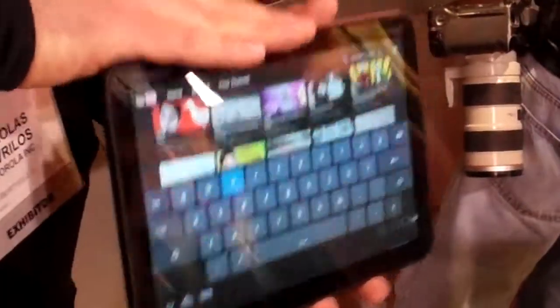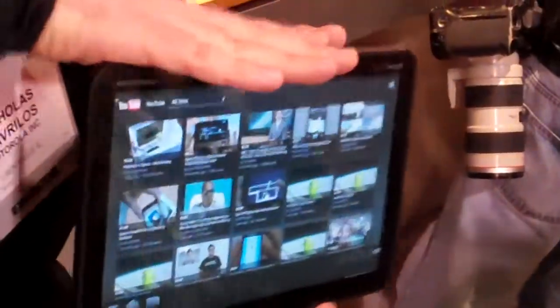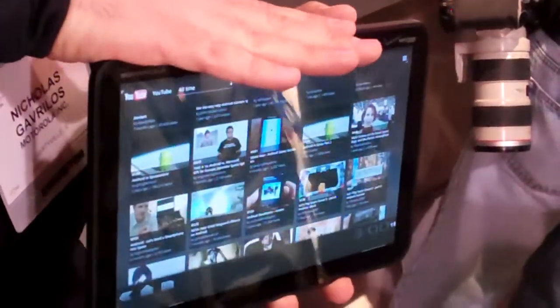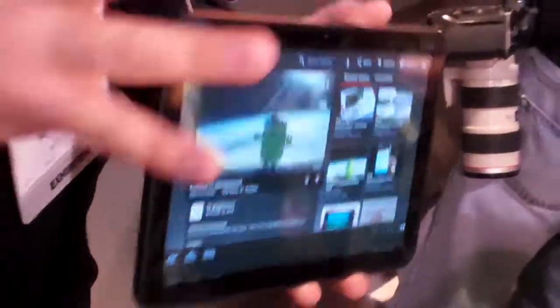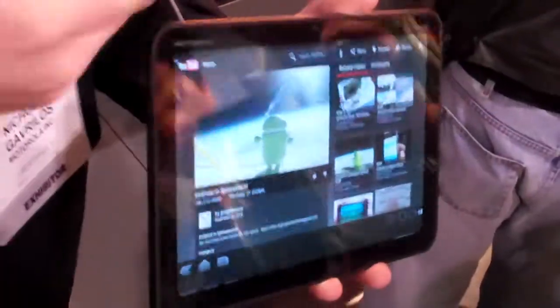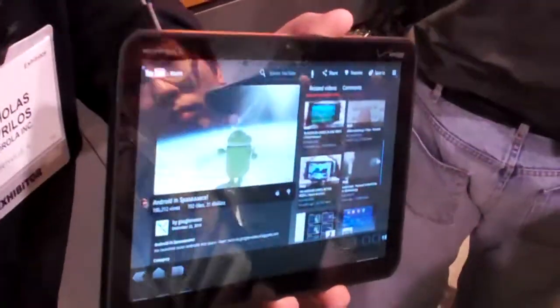So this will be 3G and Wi-Fi at launch. It'll be upgradable to 4G. So it's kind of future-proofing the device. As soon as 4G is available, take your device, go ahead and upgrade.